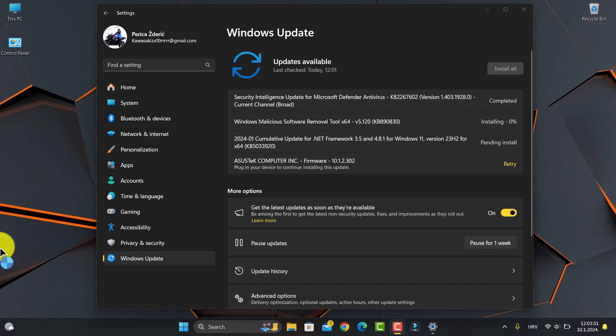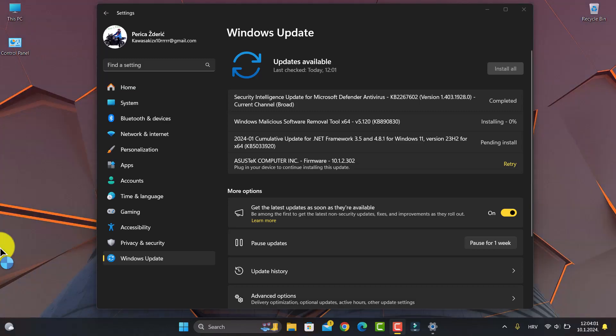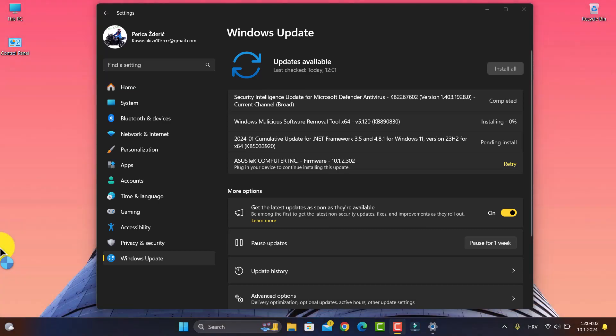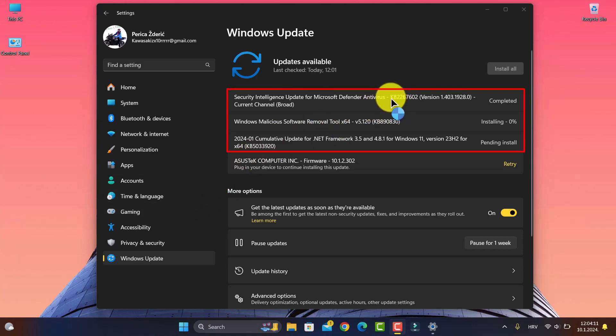Hello guys, how are you doing? As you see on my desktop, on the second Tuesday we have a security intelligence update for Microsoft Defender Antivirus, KB226...